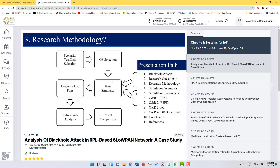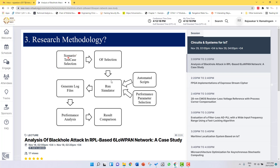To find answers to our research questions, we adapted this methodology. We first created four different scenarios and made objective function selections. We created automated scripts using Perl to capture events. Then we set the performance parameters, ran the simulator for a particular period of time, generated log files, analyzed them, and compared the results.